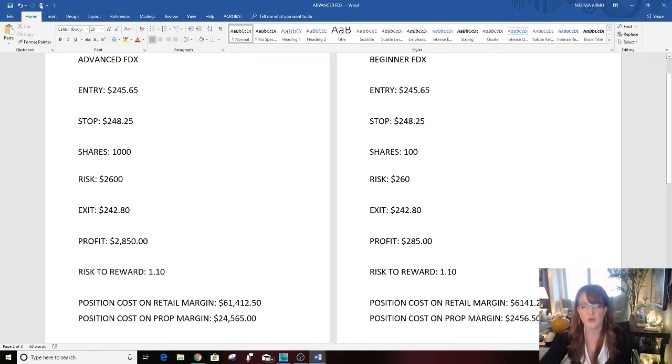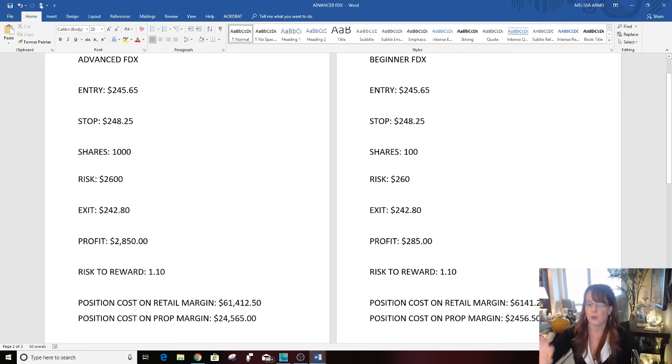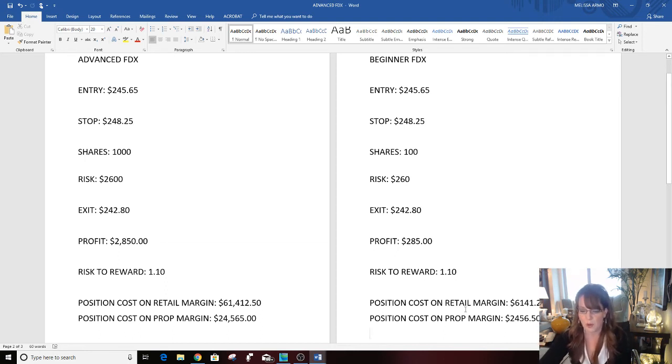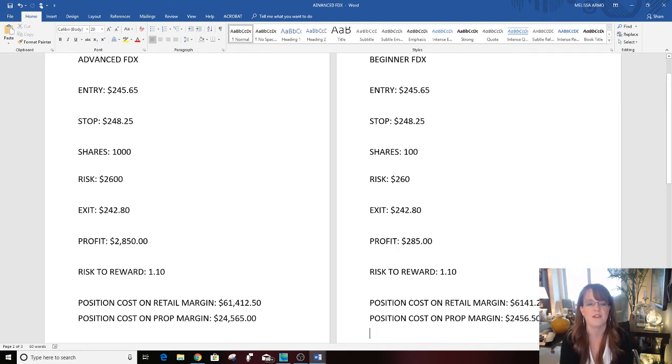Position cost on retail margin, again 4 to 1, $6,141. And on prop, $2,456.